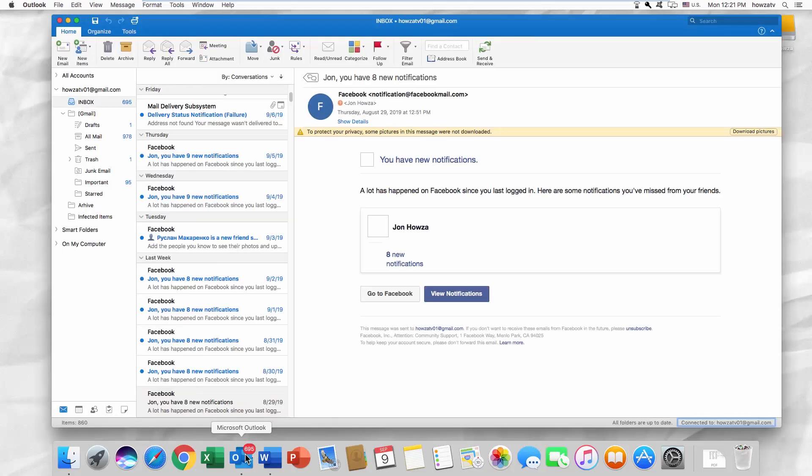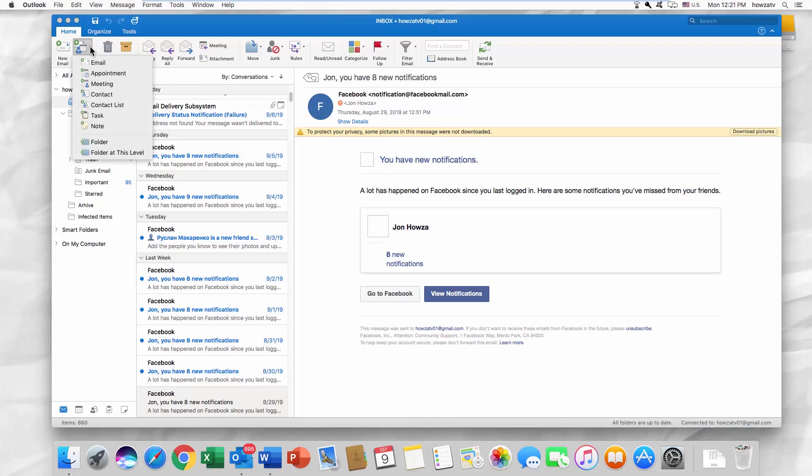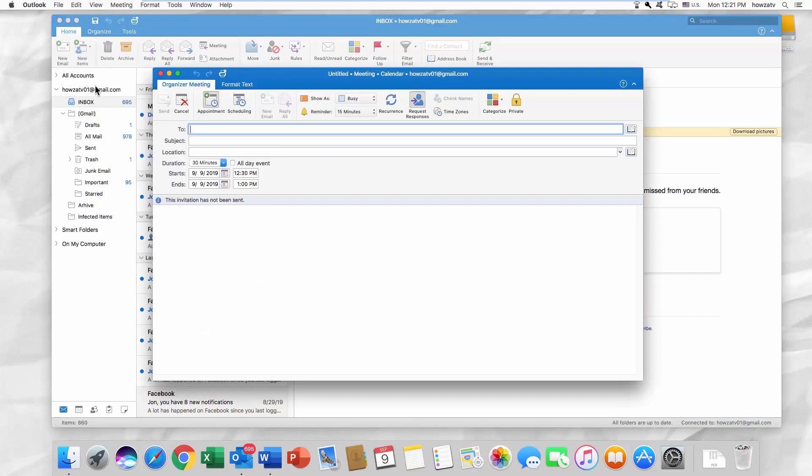Open the Outlook app. Click on New Items at the top left corner. Select Meeting from the list.